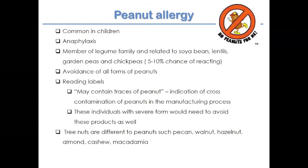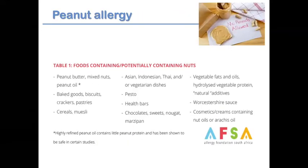Some patients tolerate foods labelled 'may contain traces' and can continue consuming them if tolerating the product. Tree nuts — such as pecan, walnut, hazelnut, almond, cashew, and macadamia — are different from peanuts and should only be avoided if reported as problematic or if testing confirms an allergy. The Allergy Foundation of South Africa provides clear guidance on hidden foods and peanut label reading.